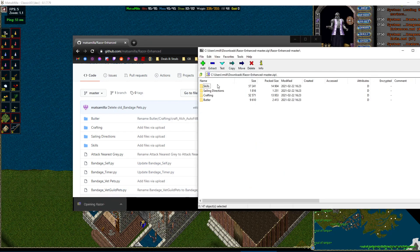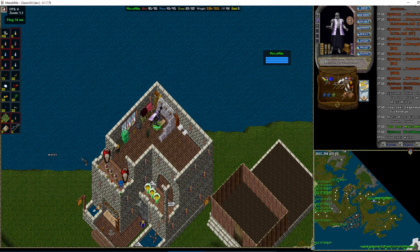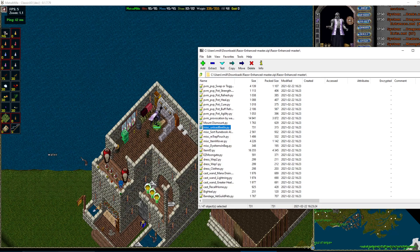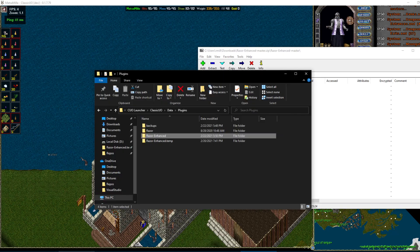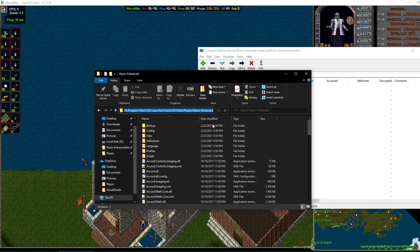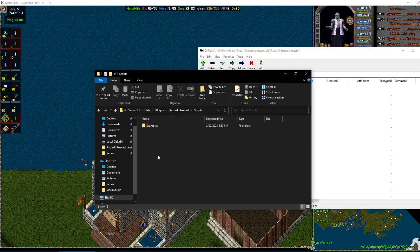You open that up, you see all these scripts here, which is all fine and dandy. If you want to add one of these already pre-built ones, you will navigate to your Razor Enhanced folder, which if you set it up like I showed you in the last video, it'll be in Classic UO, Launcher, Classic UO, Data, Plugins, Razor Enhanced, and in this scripts folder.